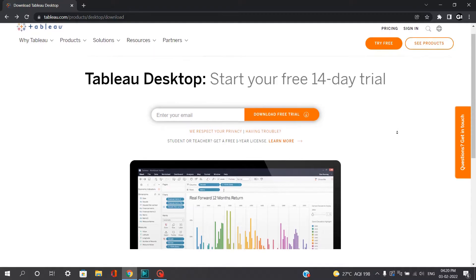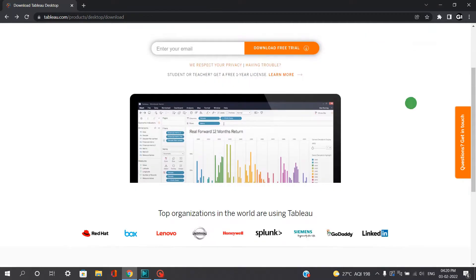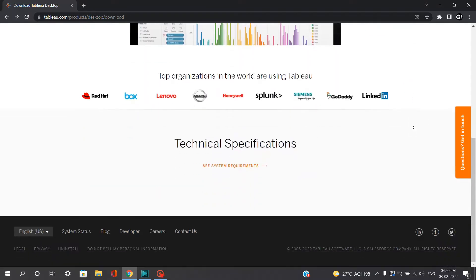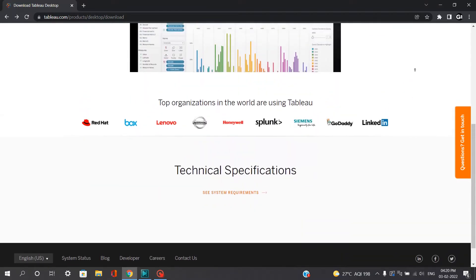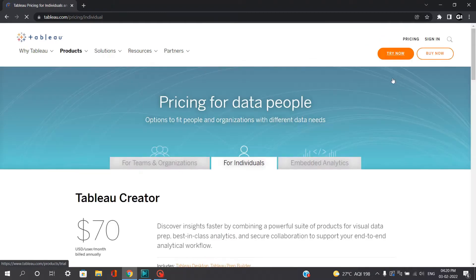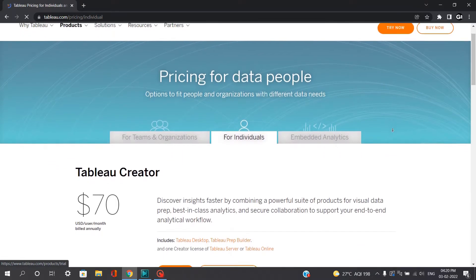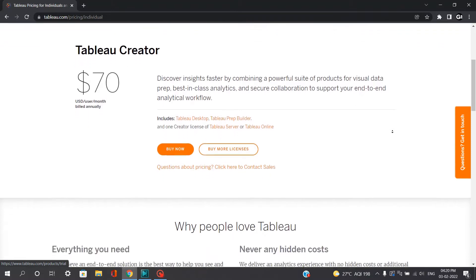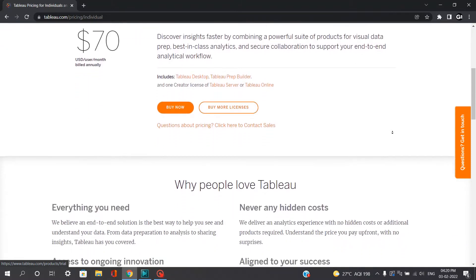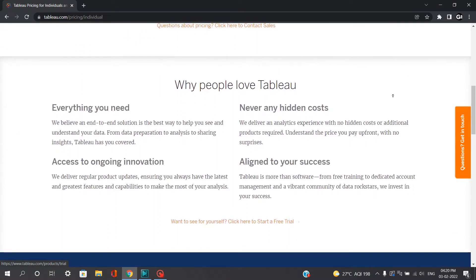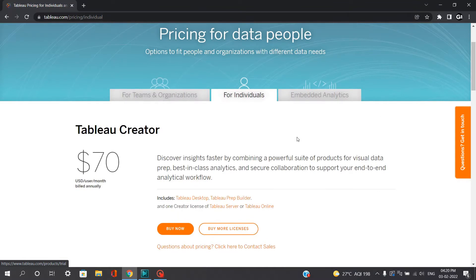Thing is, you can download this software for free, but it gets downloaded under free trial version, which lasts only for 14 days. Once trial gets exhausted, you need to pay $70 monthly, which is approximately Rs 5,400, which is costly for an individual downloading just to get hands-on experience or to learn Tableau.